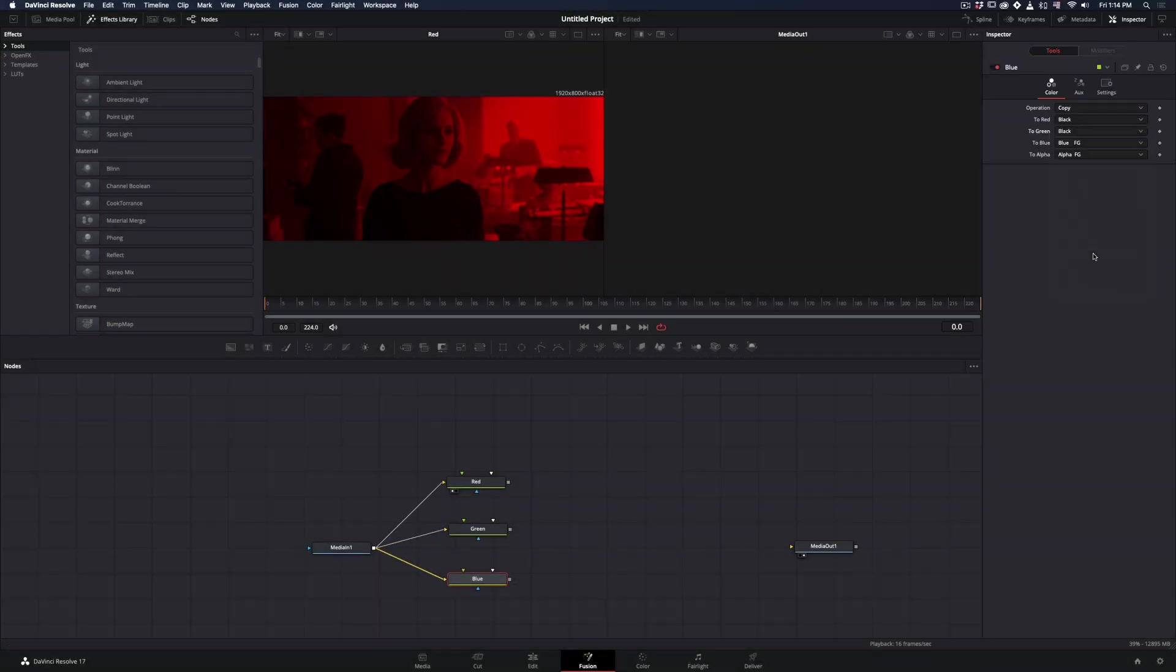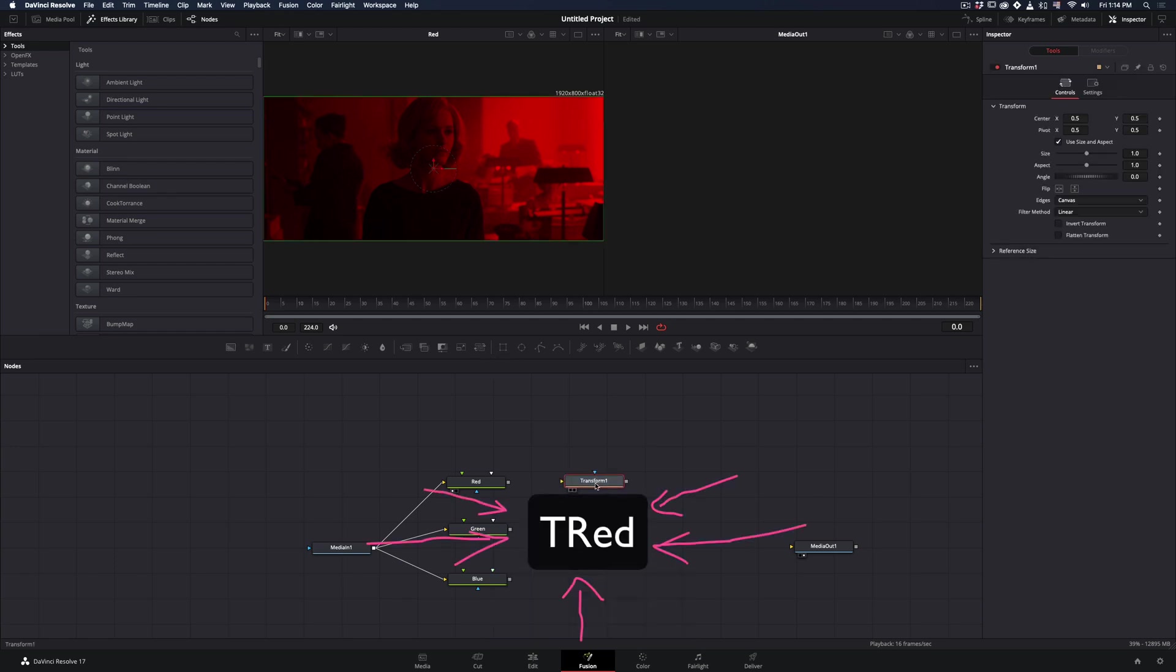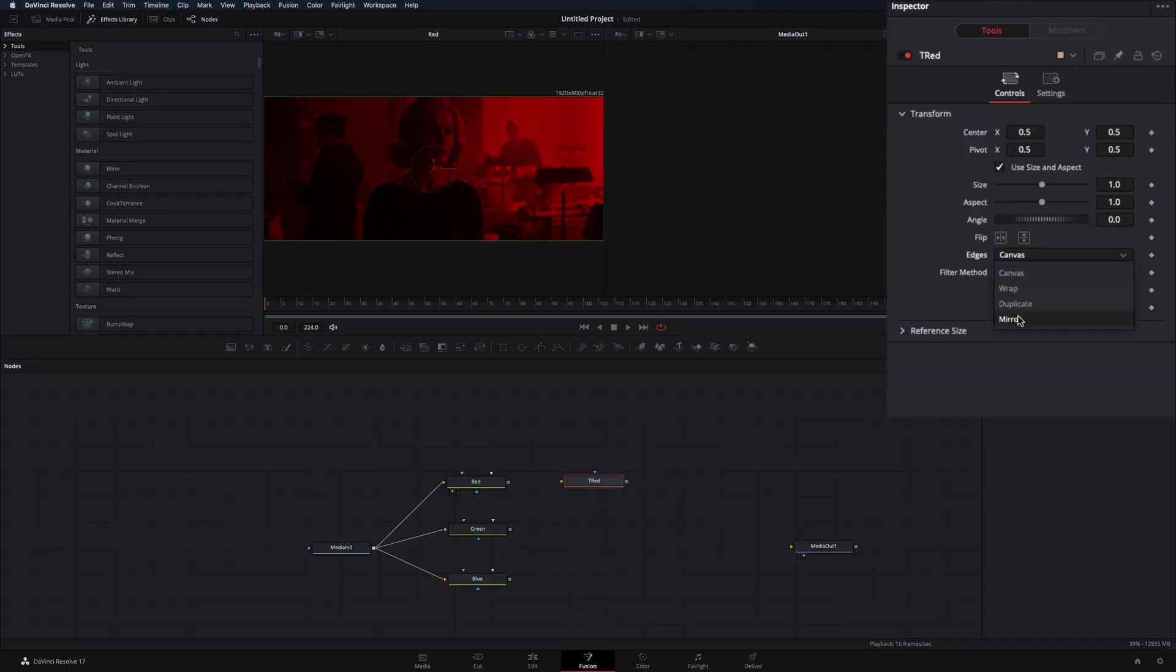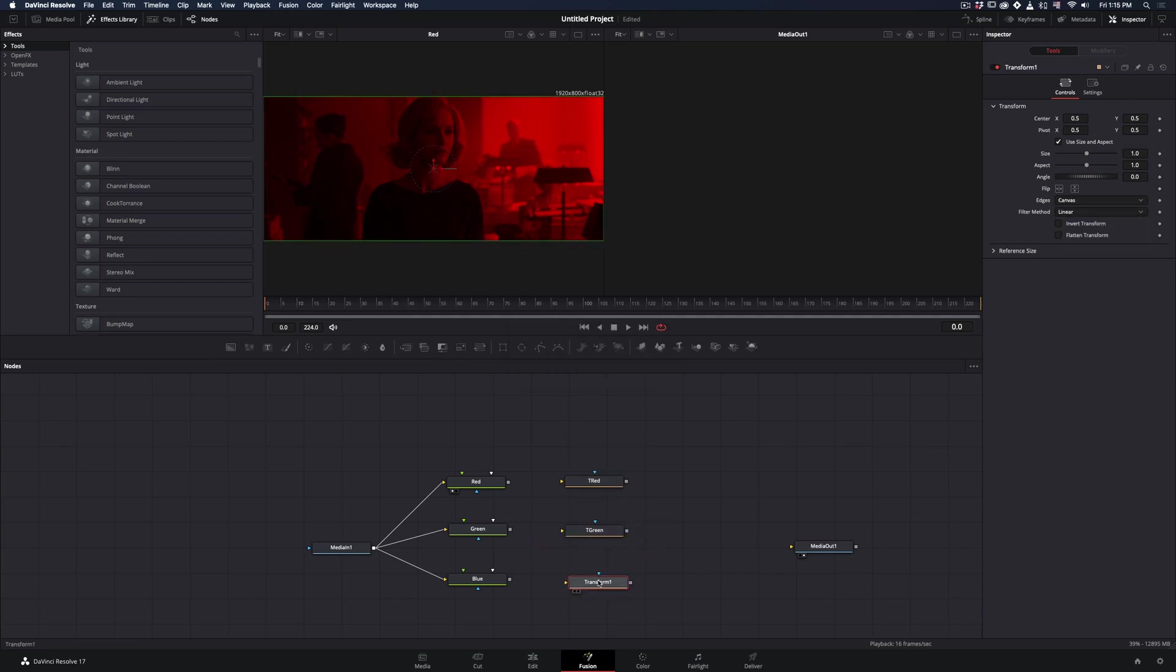Add a transform node, rename it to Transform Red or T Red, and change the edges to Mirror. Bring two more transform nodes for each color and set the edges to Mirror again. Connect every color to its own transform node.